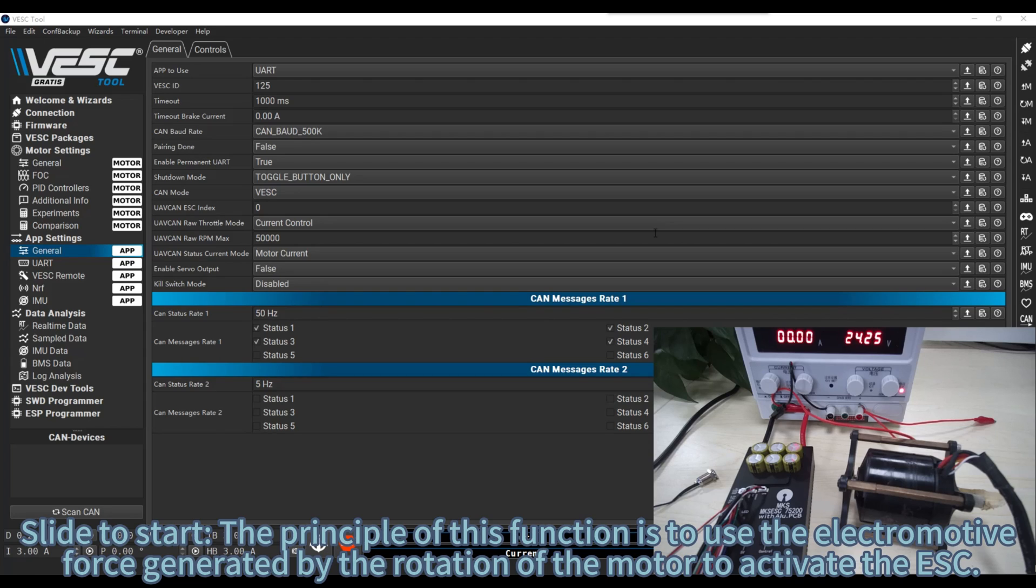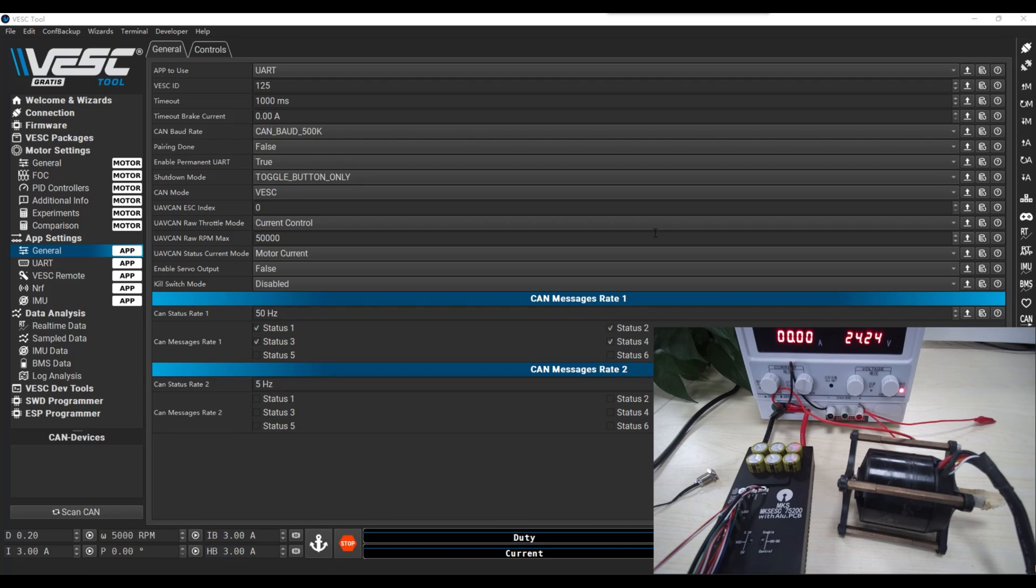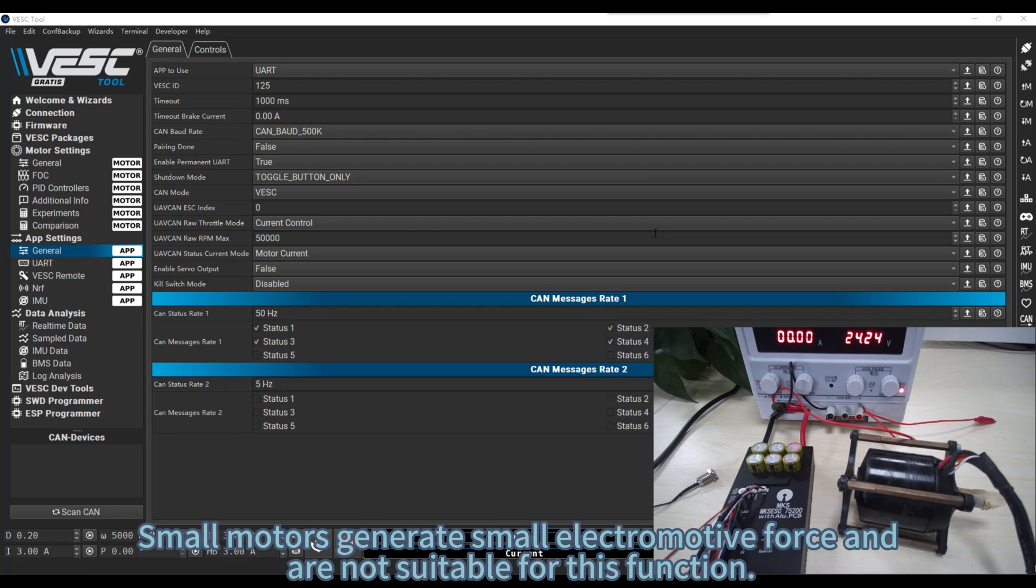Slide to start. The principle of this function is to use the electromotive force generated by the rotation of the motor to activate the ESC. Small motors generate small electromotive force and are not suitable for this function.